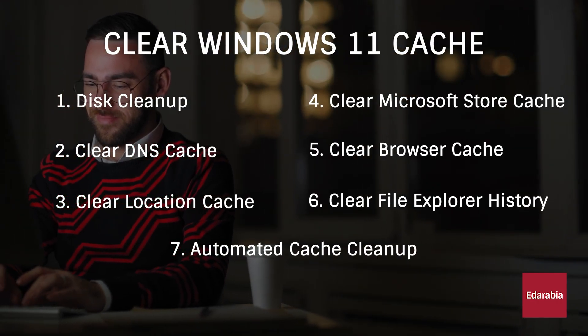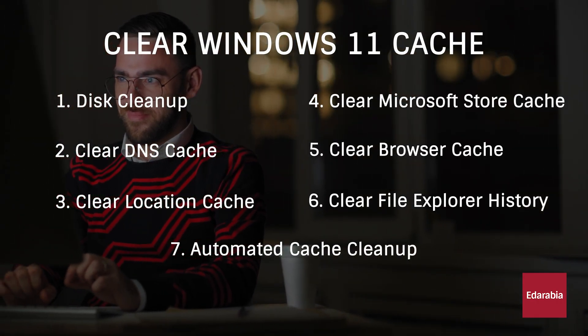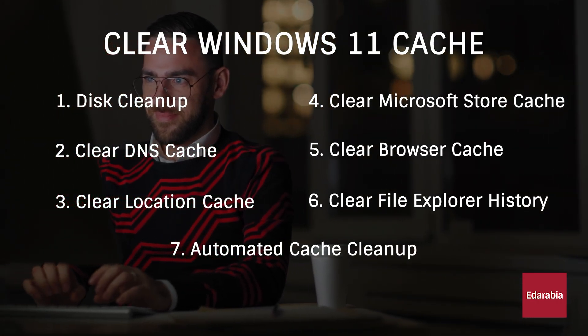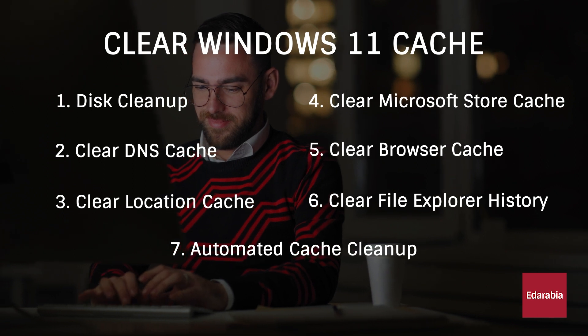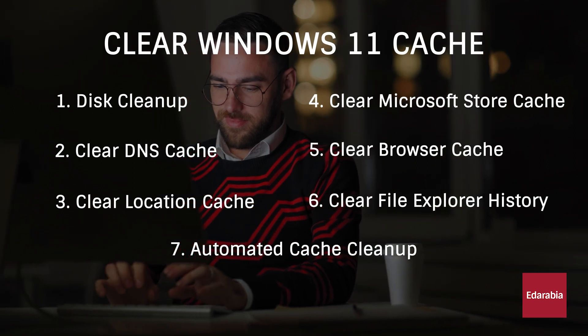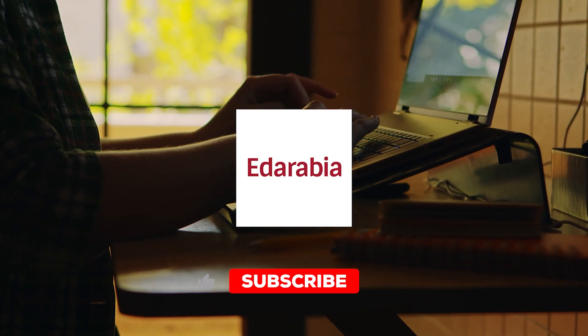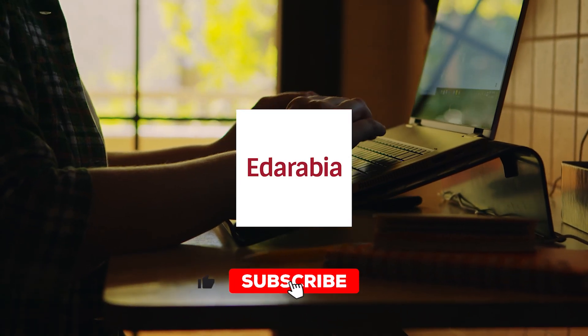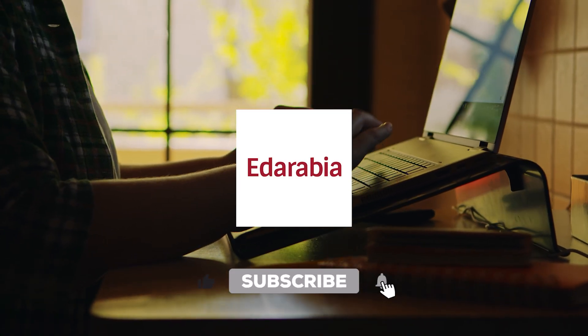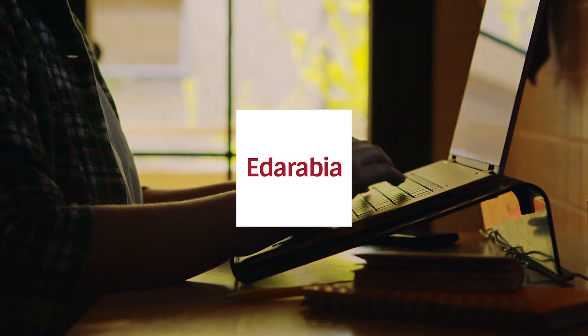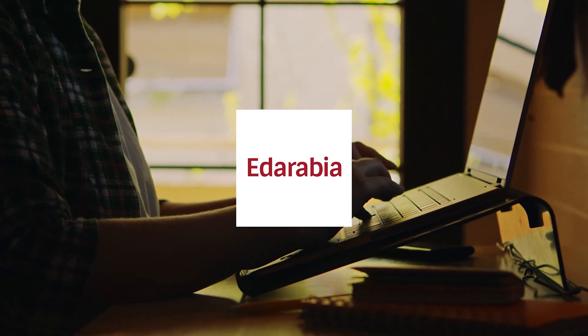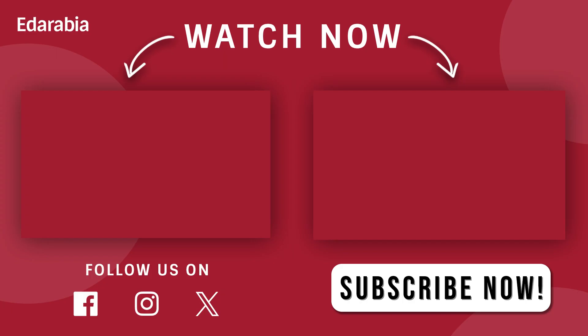If you found value in this video, don't forget to give it a thumbs up and share it with others. If you haven't subscribed yet, consider joining our community for the latest updates on Windows 11 and other tech-related content. Thanks for watching, and we'll catch you in the next one.